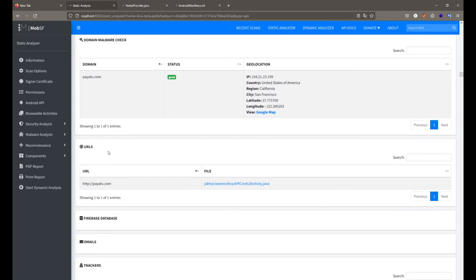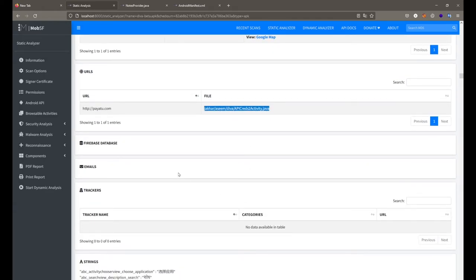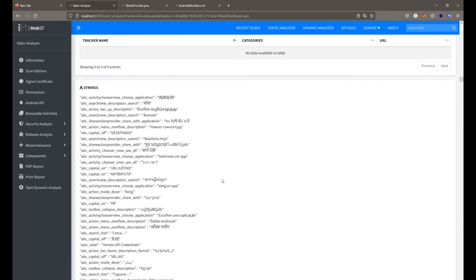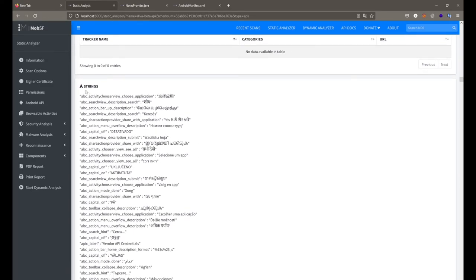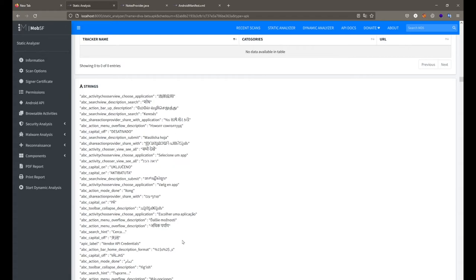After that we get a complete list of all URLs used inside your application and which file contained them. If any Firebase database is present it will be listed here; any email addresses in the source code will be listed here; trackers like Google Analytics or Facebook trackers will be listed here. All string values stored inside strings.xml files are reflected here, so you can read those strings and find hardcoded values or sensitive information without manually navigating to the strings.xml file.